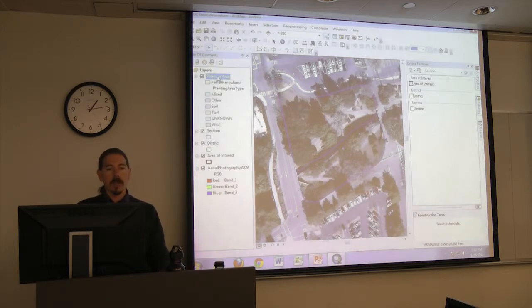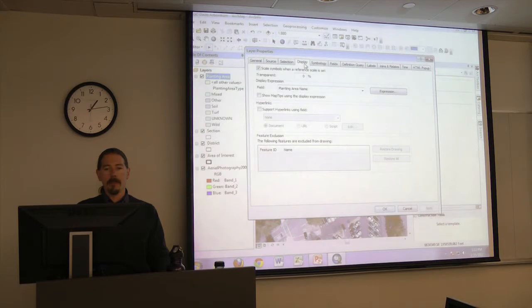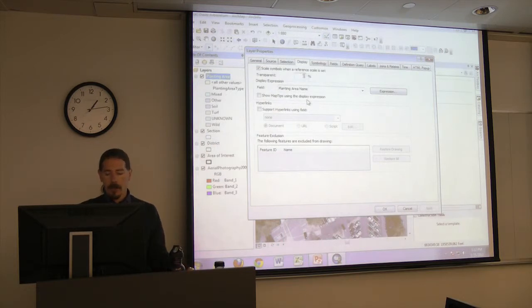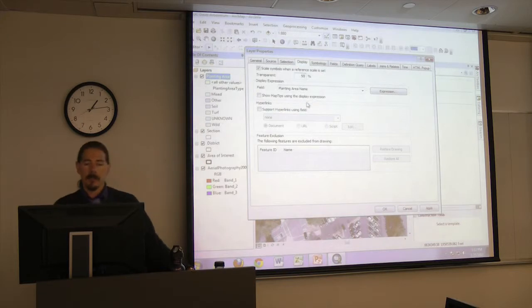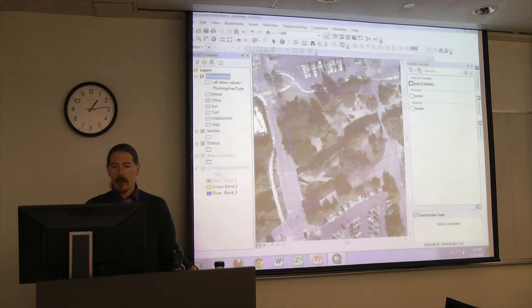Double-click on the word 'Planting Area' in the table of contents, then go to the Display tab. At the top it says Transparent and you can put a percentage in there. I'm going to go with 50% — that'll make it 50% transparent. Then click OK.